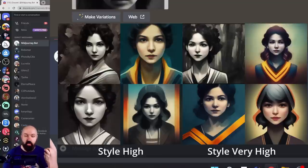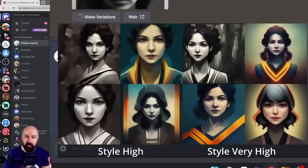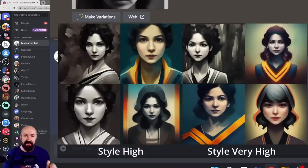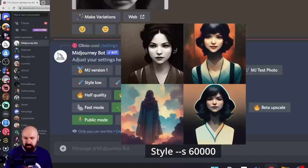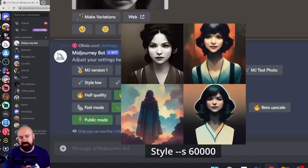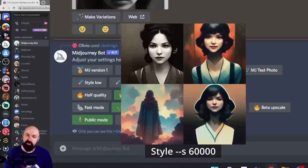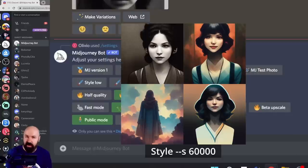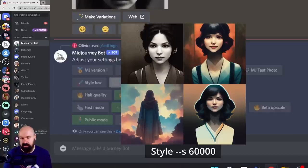One thing you need to know about the styles that is very important is when you create variations from that, the style value will also be applied to the variations. This is, by the way, not the highest value you can set for style. If you set it manually, you can go up to 60,000, which will be very different, but at the same time also very creative and inspirational. So you should absolutely also try that out.